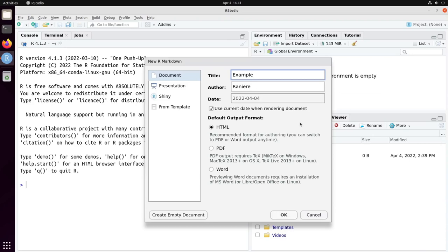HTML, PDF and Word. Let's stick for now with HTML. Let's click on OK.